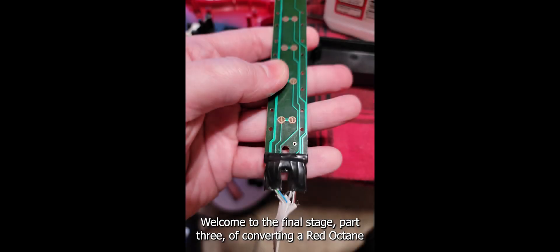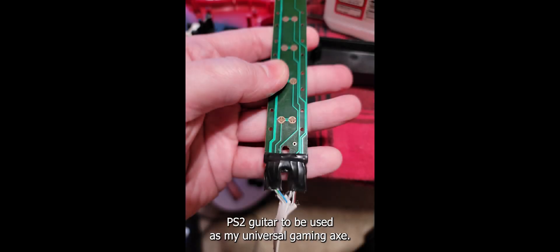Welcome to the final stage, part 3, of converting a Red Octane PS2 guitar to be used as my universal gaming axe.